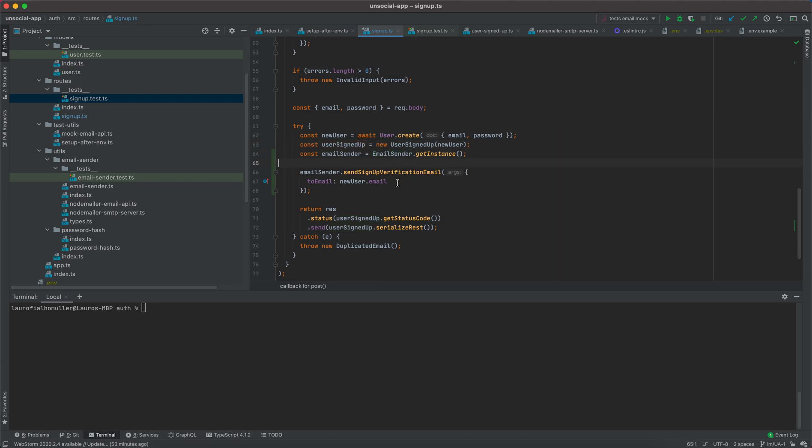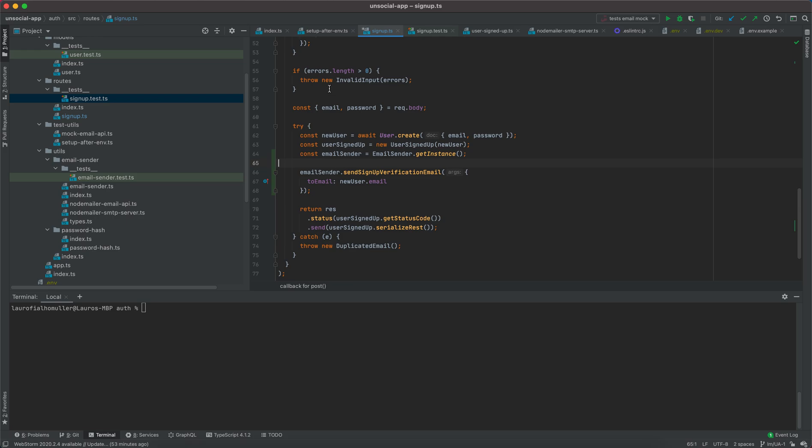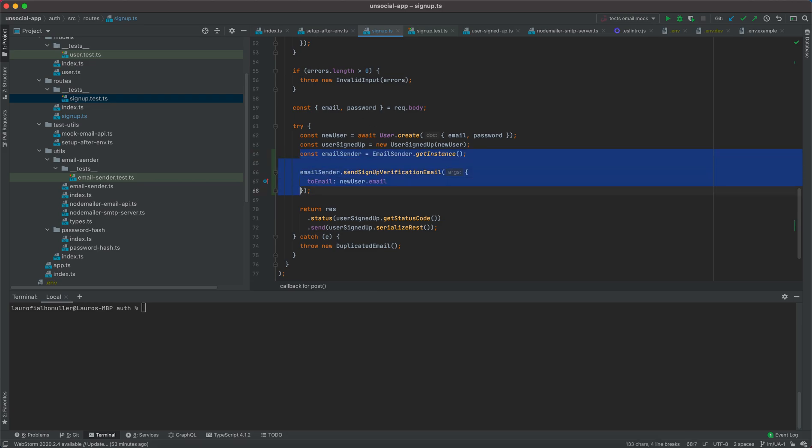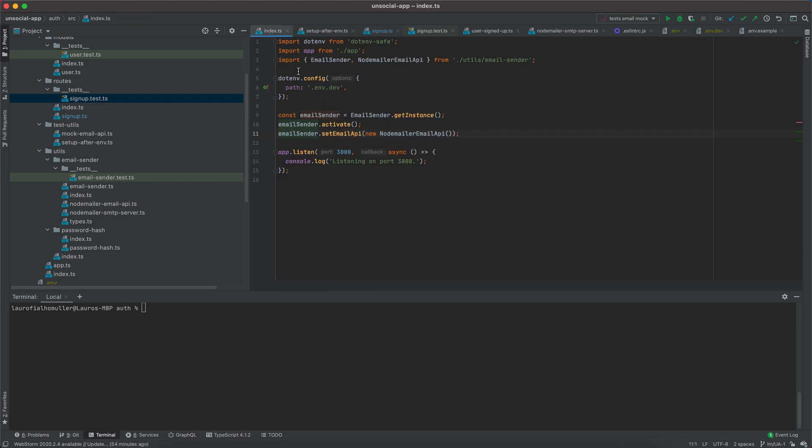I also want to show you how to connect to a local instance of MongoDB. So now we are sending our email here. I'll save this file. That's all the changes that we need to do here. Now I will come back to my index file and here I would like to connect to an instance of MongoDB.